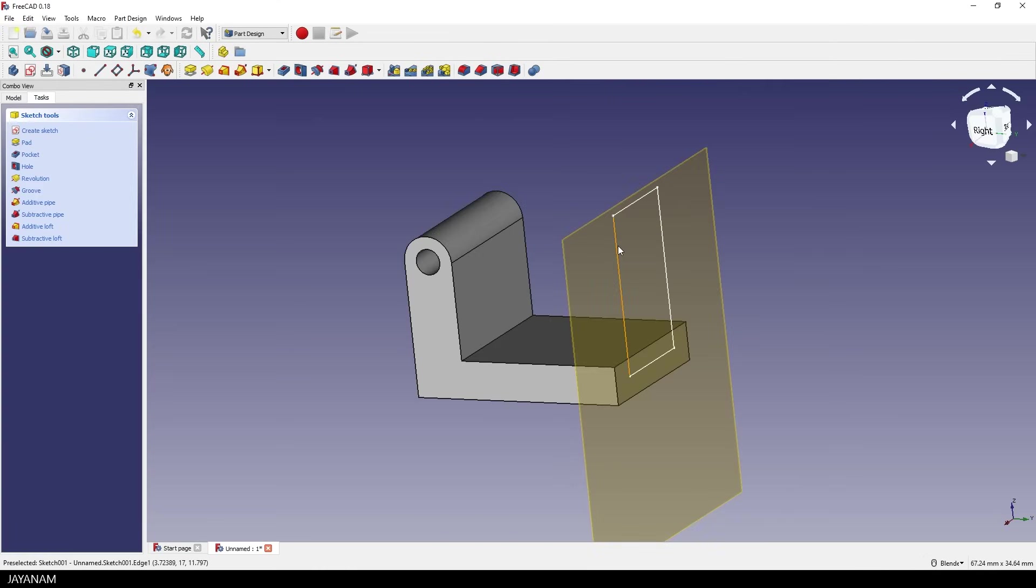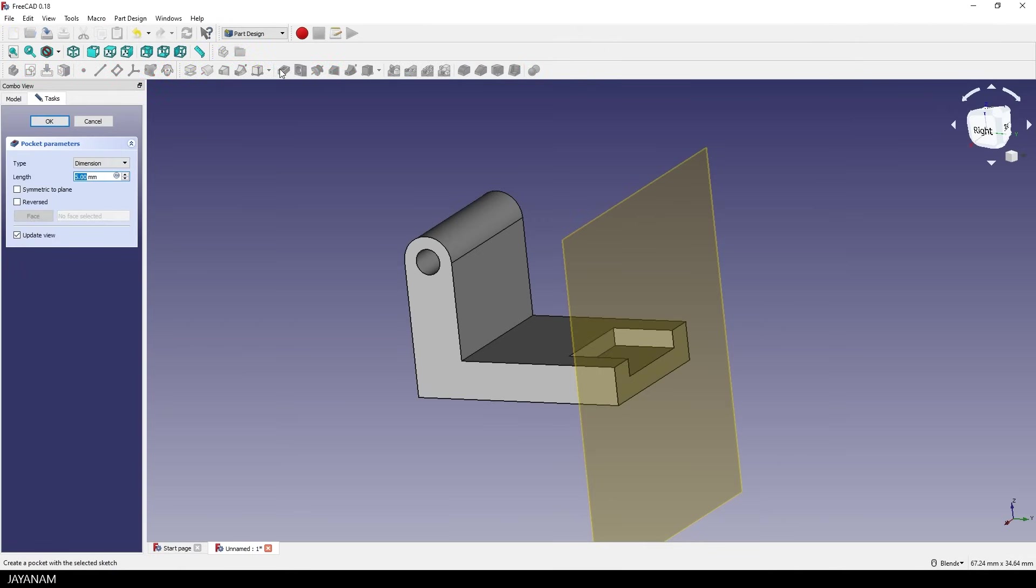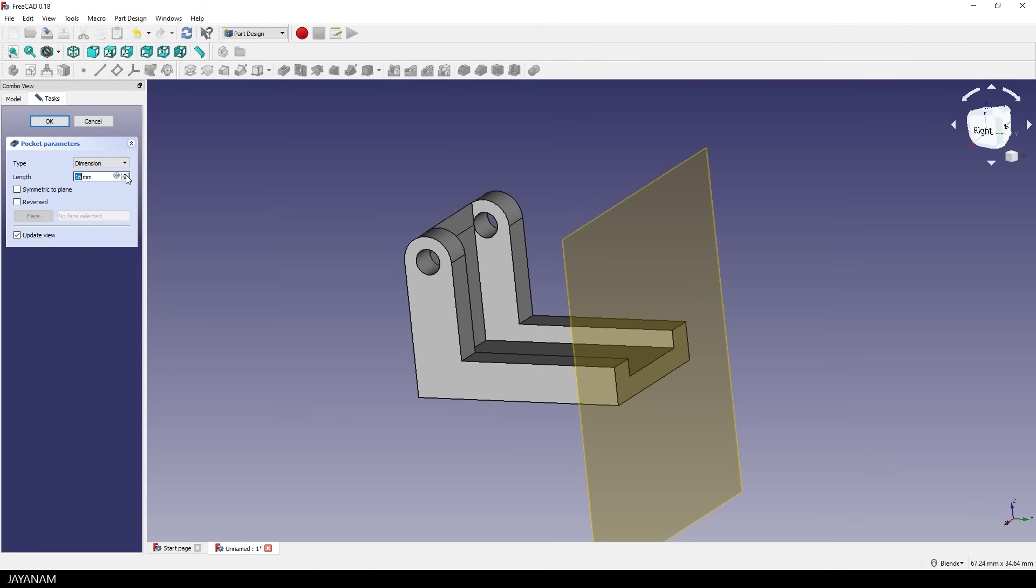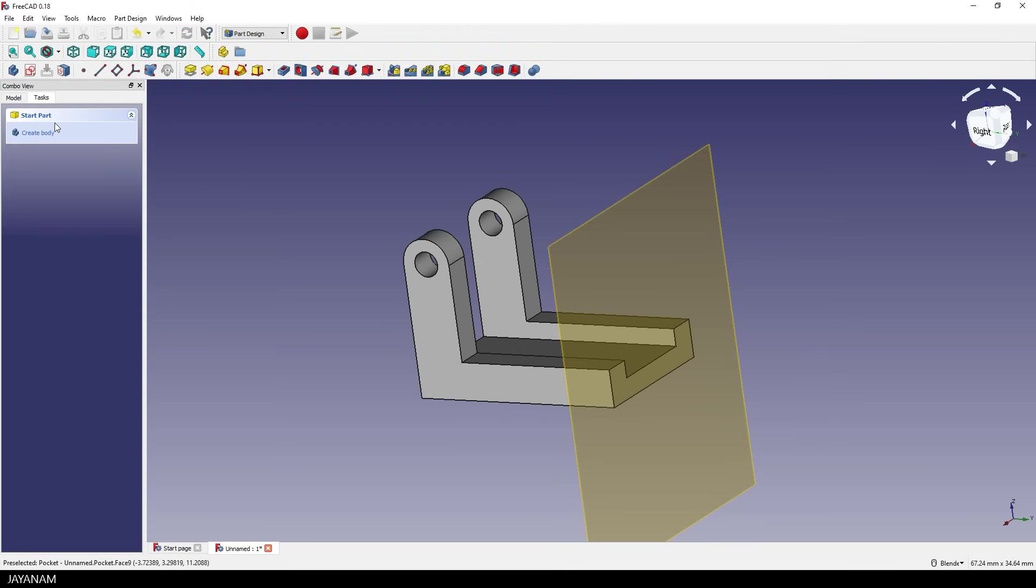And with the sketch selected, I click this icon in the toolbar Create Pocket. OK, what happens is that this pocket is kind of carved into the object. And the pocket has the shape of the rectangle. And when we increase the length, we are cutting with this shape more and more into the object. This is a boolean operation with the result of this part.